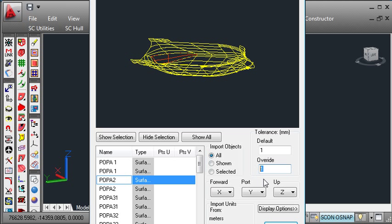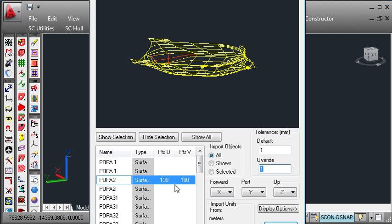Here the tolerance is set to 1mm. If I tab away from that field, hull will recompute the number of points that are required in the surface mesh in order to achieve that desired accuracy. So to achieve an accuracy of 1mm, we require 138 mesh points transversely and 180 mesh points in the longitudinal direction.